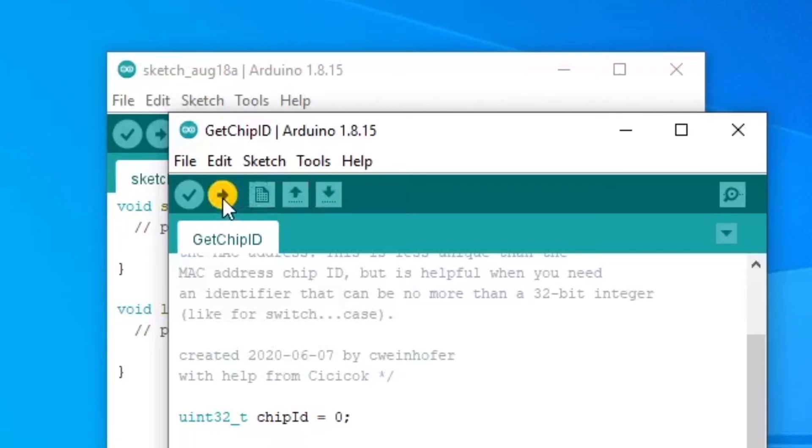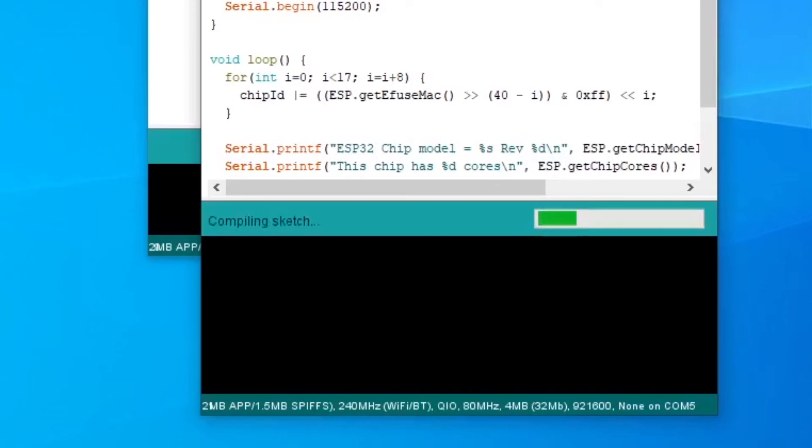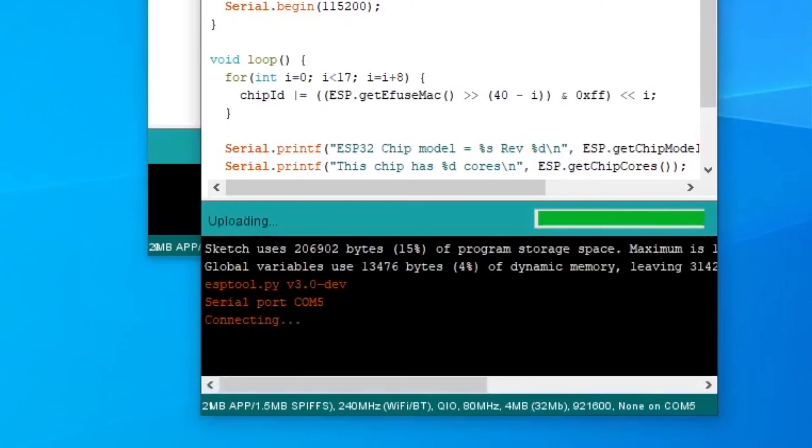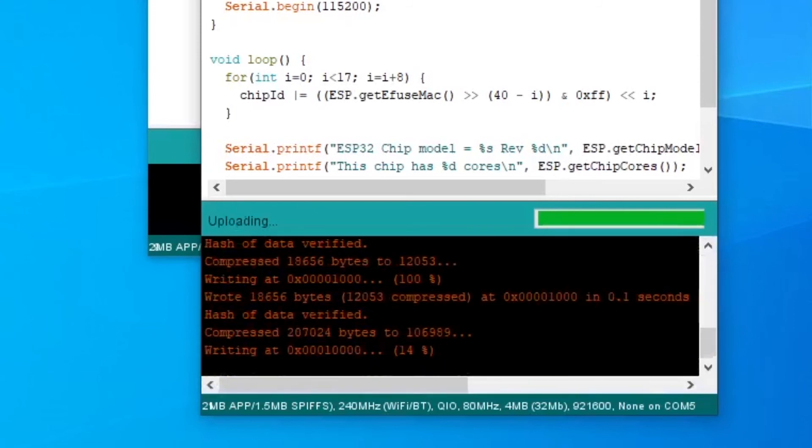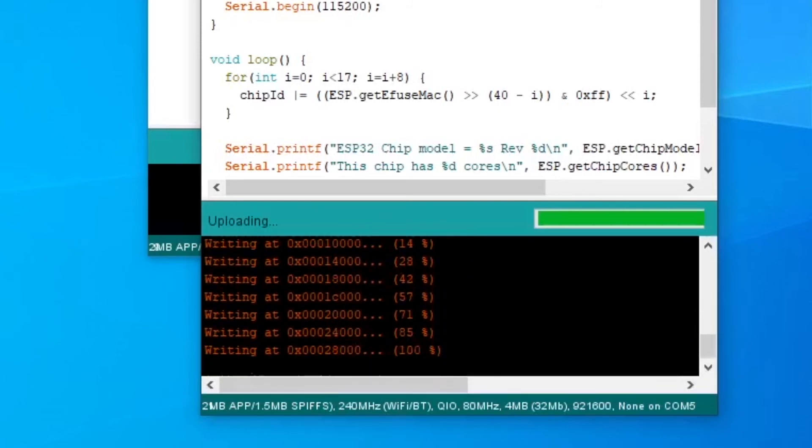Now press upload. As the code is being flashed to the board, there'll be some additional information at the bottom. Hopefully it looks like this on your screen too.